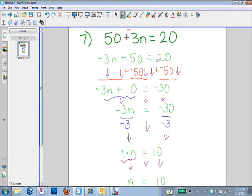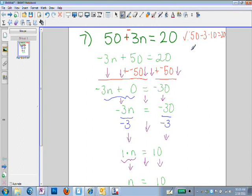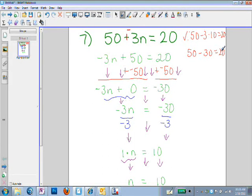Remember that you need to use check steps, especially on quizzes and tests. I'm going to substitute 10 in the place of n in my original equation: 50 minus 3 times 10 should equal 20. I need to multiply before I subtract, so that's 50 minus 30 equals 20 — and that's true, so I have the correct answer.